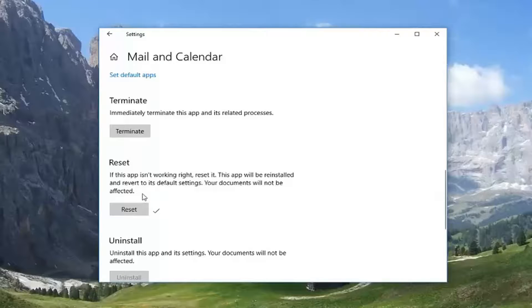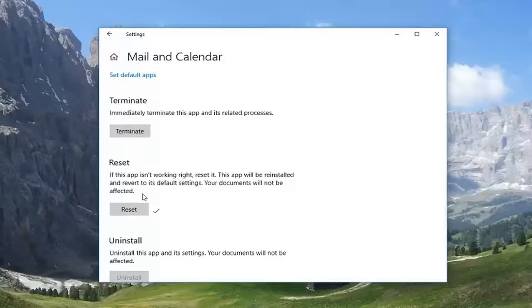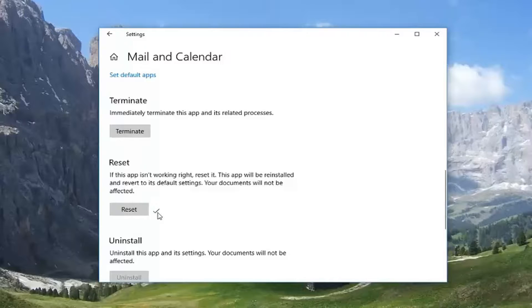This shouldn't actually delete any mail. This is just purely resetting your Mail and Calendar app. So you see we have a little check mark here, so we should be good to go.